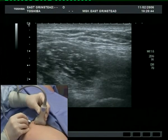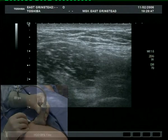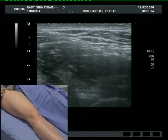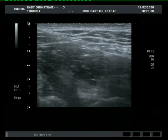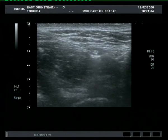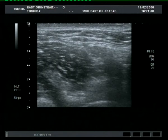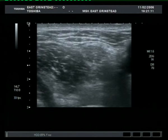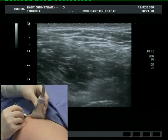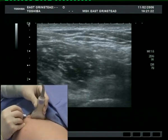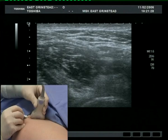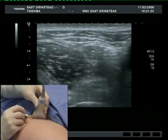A nerve stimulator is used here for demonstration purposes only. The needle is advanced towards the posterior aspect of the femoral nerve. A small test injection of one mil is made.